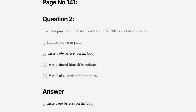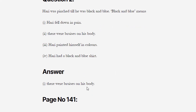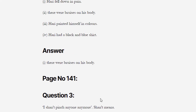Next is an objective type question: 'Harry was pinched till he was black and blue.' What does 'black and blue' mean here? Options: (a) Harry fell down in pain, (b) there were bruises on his body, (c) Harry painted himself in color, (d) Harry had a black and blue shirt. The correct meaning of 'black and blue' is that there were bruises on his body — जब नीले और काले नील पड़ जाते हैं तो उसको ही हम bruise कहते हैं।